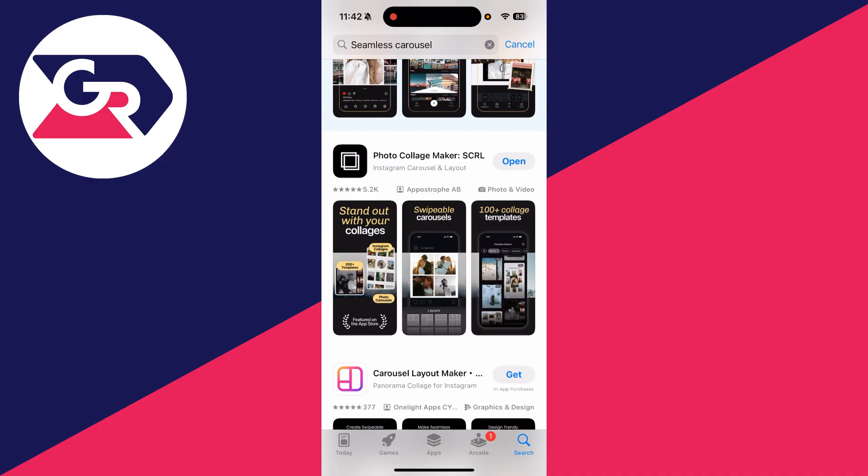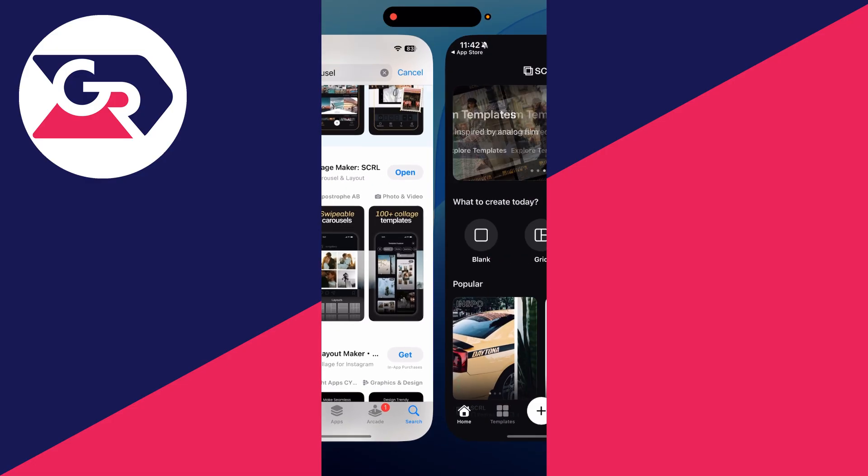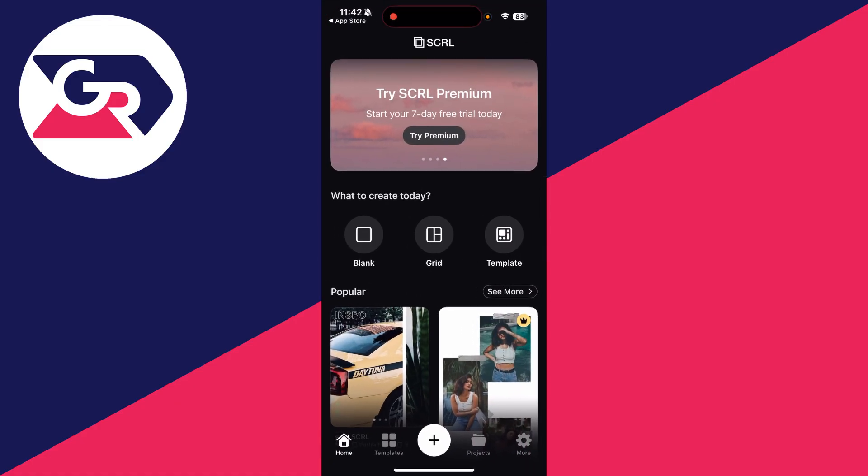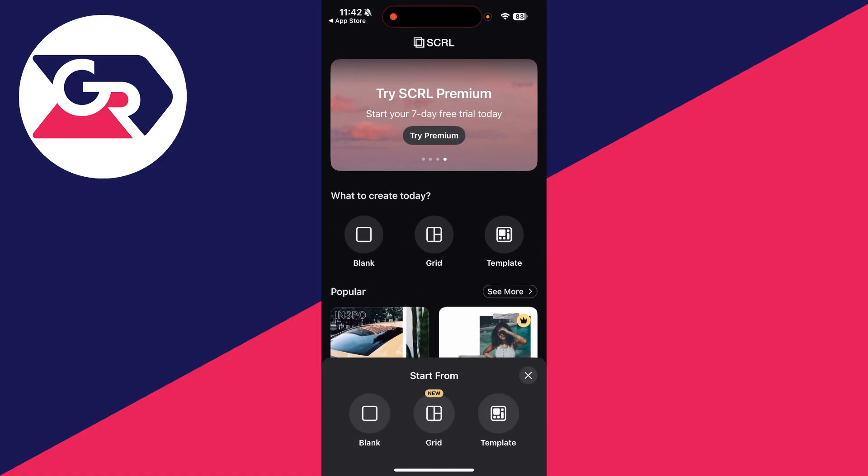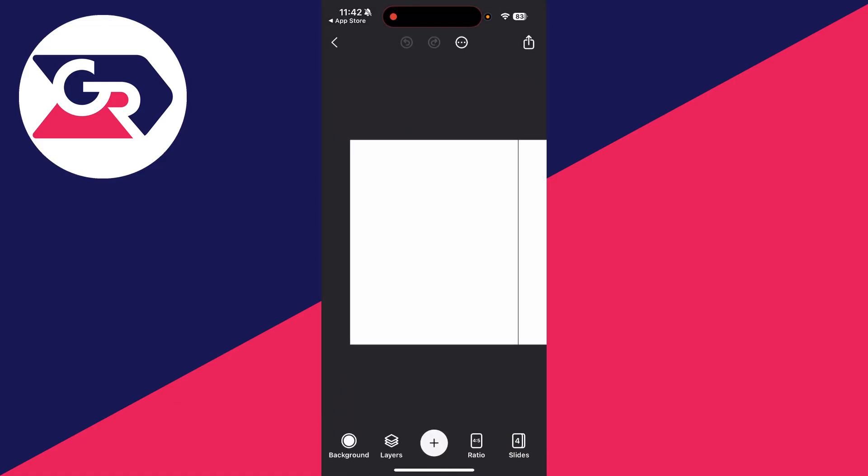Open it up, then press the plus at the bottom and press blank. Now we've got an empty canvas here. In the bottom left we can choose the background. We can adjust the layers shortly, the ratio and the slides. I've just got four slides, should be plenty. Then press the plus at the bottom.